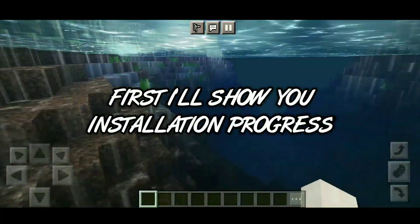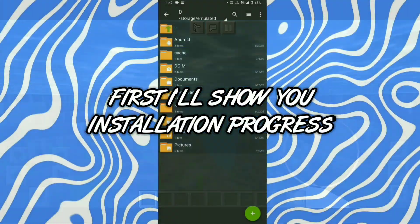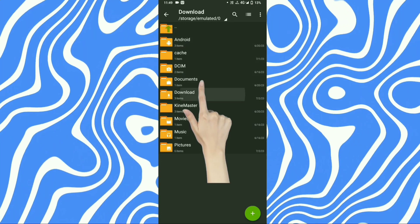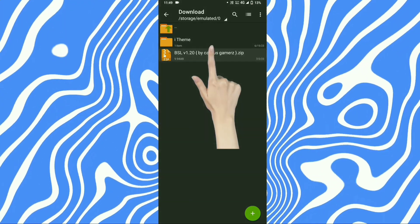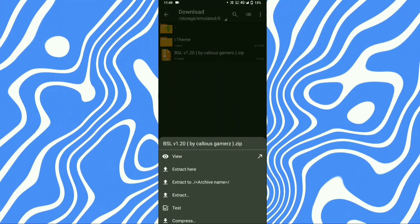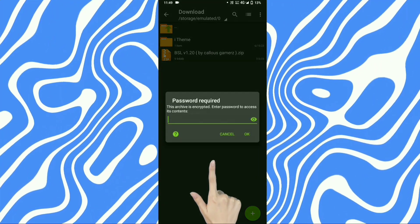First I'll show you the installation process. Go to the download location, then tap on the file and extract here.